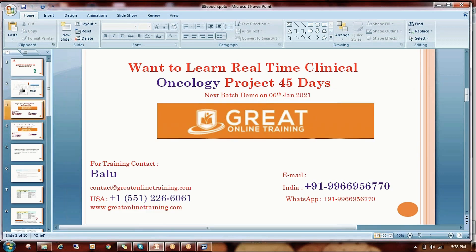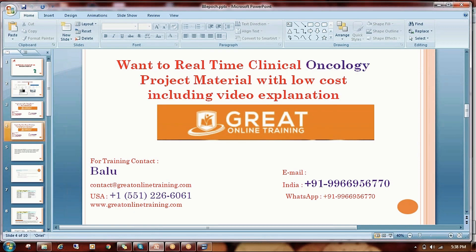If you are really interested to learn real-time clinical oncology projects in 45 days, you can contact the person listed below. We are planning to give a demo on 6th January. If you don't want to attend the classes and only need the material and recorded videos, you can also contact that person and he will guide you.